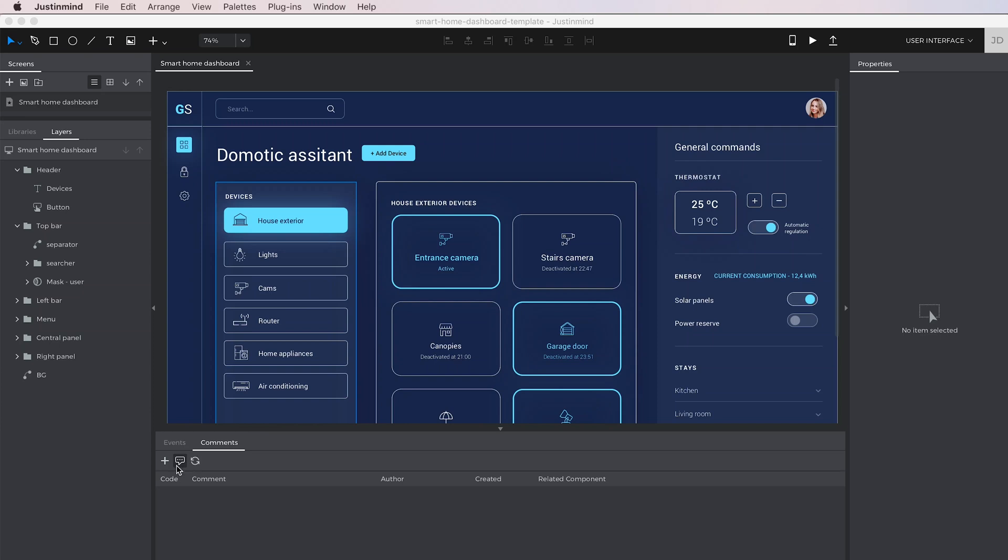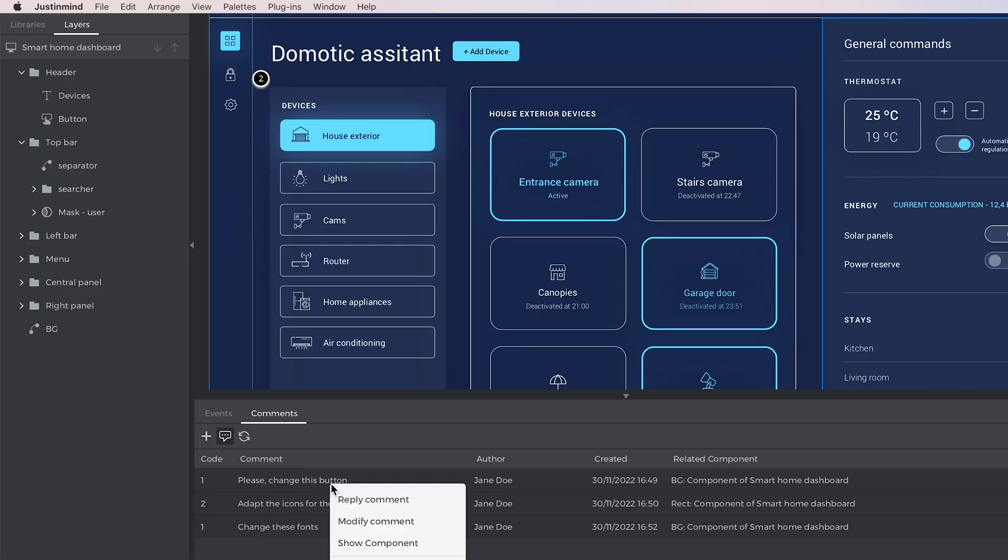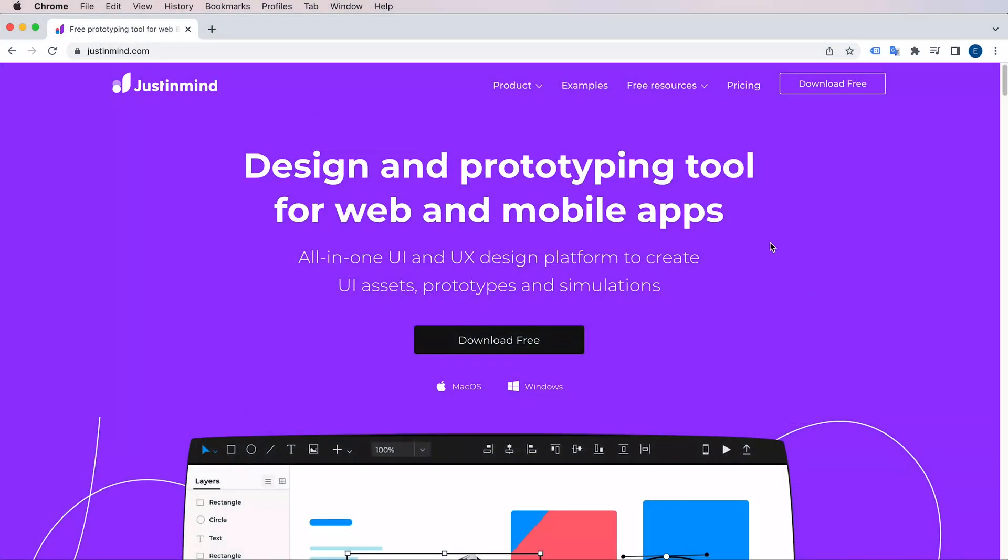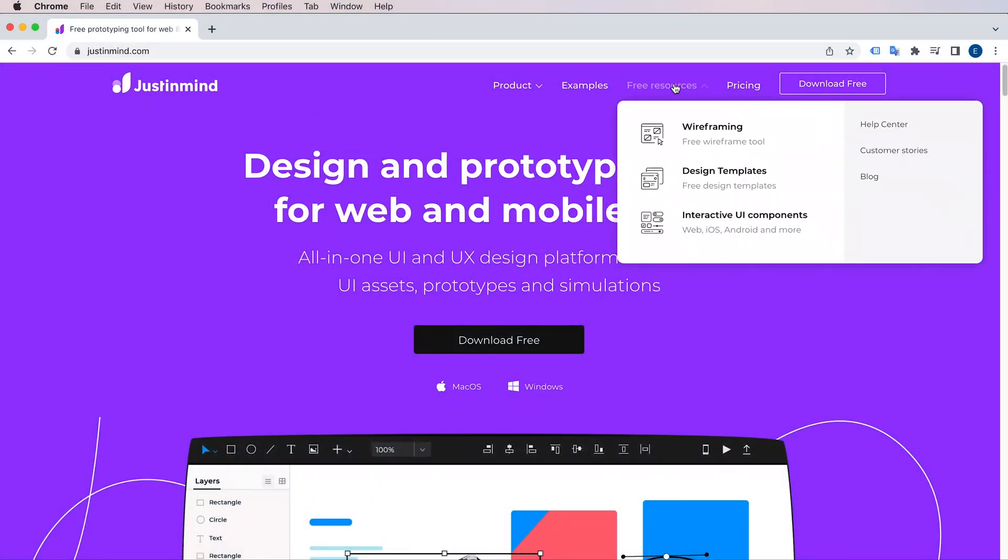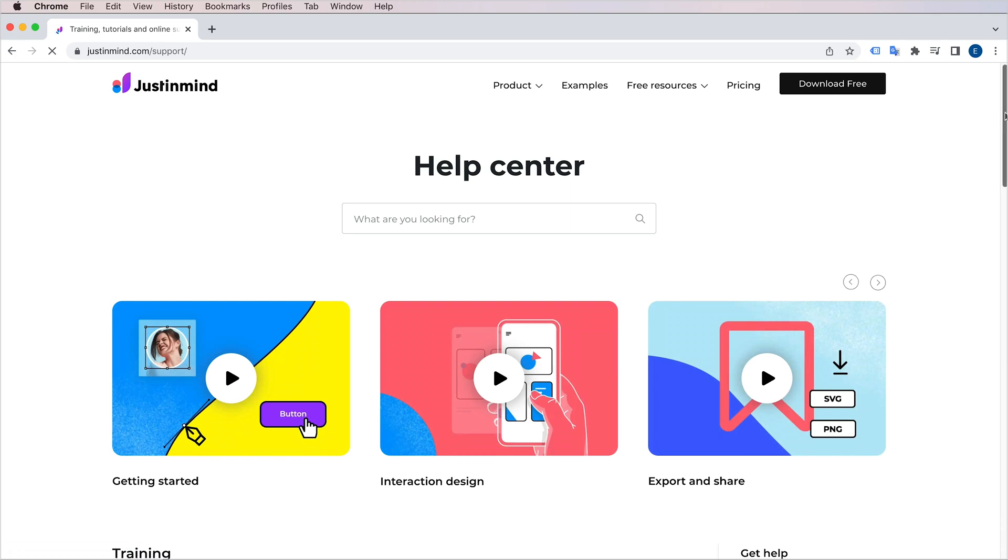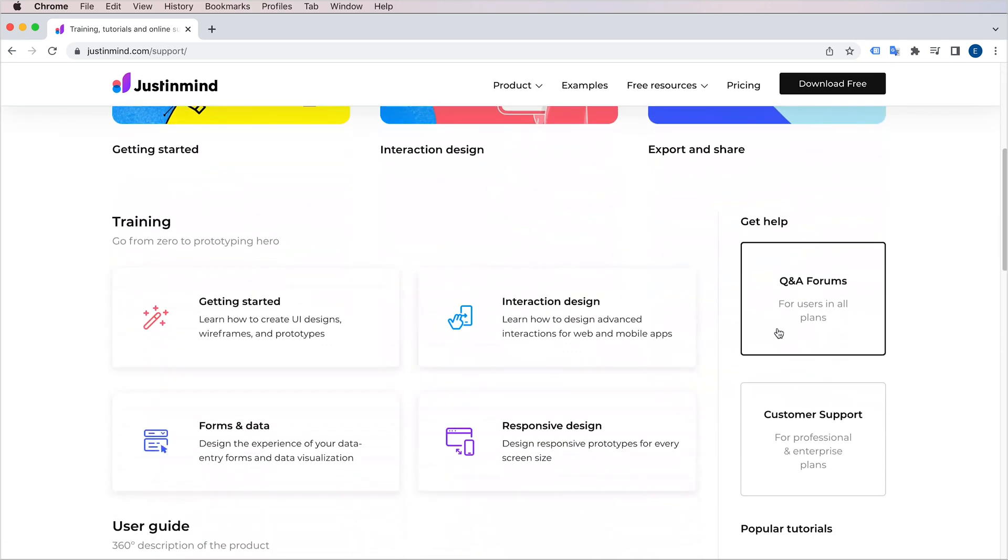Finally, you can get all that feedback back into your prototype, and keep iterating until you get it right. Feel free to check our learning section to see all the options JustInMind gives you to design and prototype without limits.